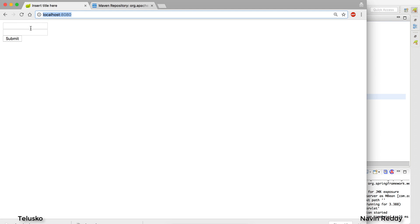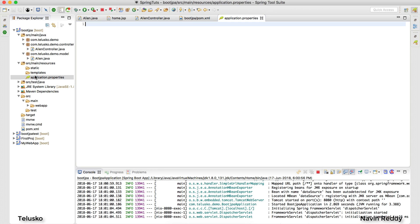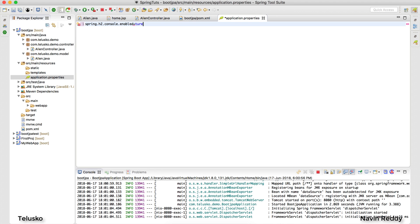How will Spring Boot know you want to connect with H2? You need to enable the H2 database. Since it's an in-memory database, luckily Spring Boot has auto-configuration — you just need to specify what you want. Go to application.properties and set the property: spring.h2.console.enabled=true. That's the first thing.